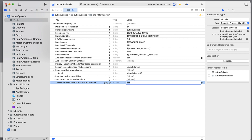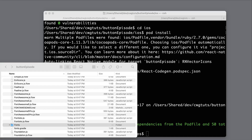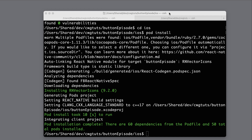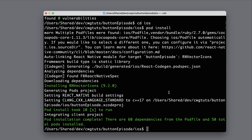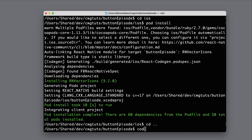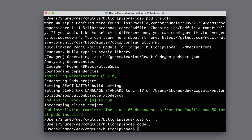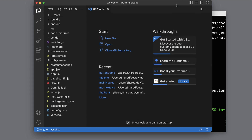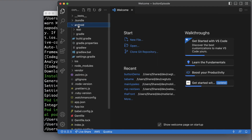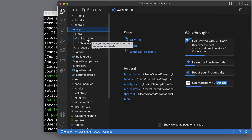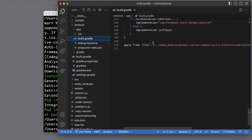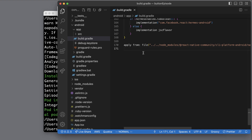One last thing we need to do is configure Android for this as well. To do that, I'm going to CD up to my project directory and open it in VS Code. In the Android app folder, there should be a file called build.gradle. I'm just going to paste a line of code there — I'll make this available in the description of the video. And that's all we need to do for Android.